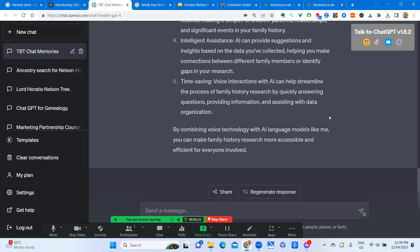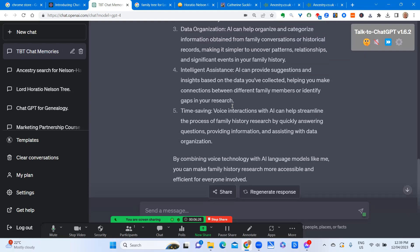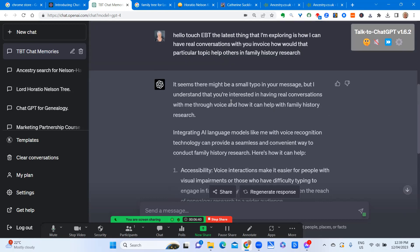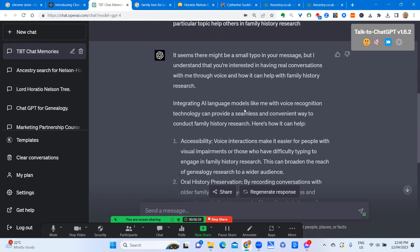I'll just switch those off again. So there we have it. We had an American voice style this time, giving us the answer to my query about how using voice can help with my family history research. It's a topic close to our hearts. It was interesting to see that there was a small typo in my message, probably because of my pronunciation of ChatGPT. You can see the translation up here. So that was an interesting side issue. Let's try one more.